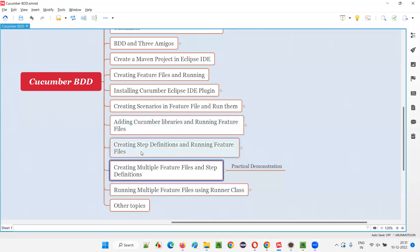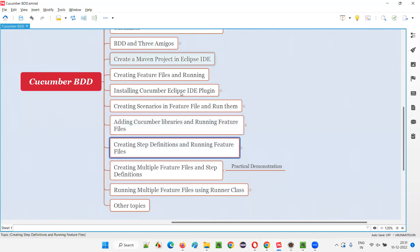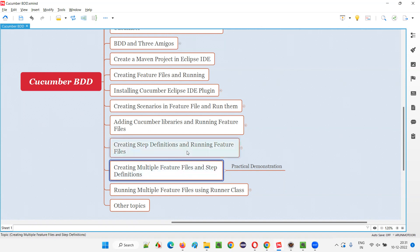In the previous session, we created the login feature file and also created the step definition class containing the methods for each and every step in the scenarios of the feature file. We ran the login feature file and were able to get the print statements printed in the output. Now I'm going to create additional feature files.